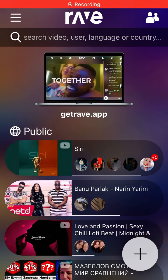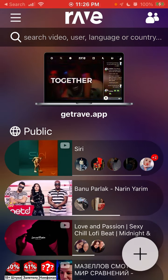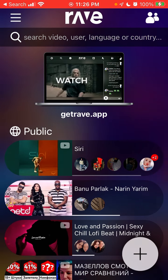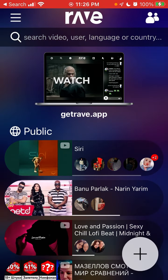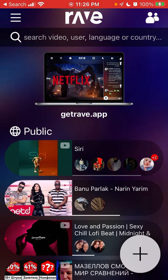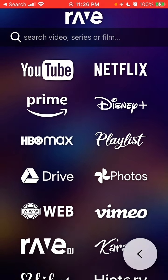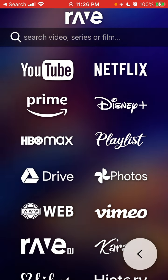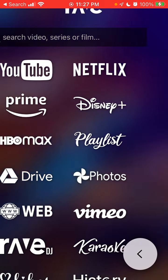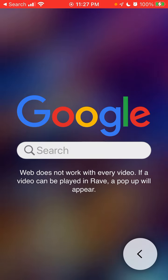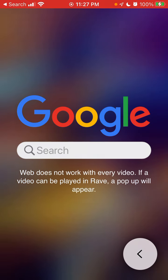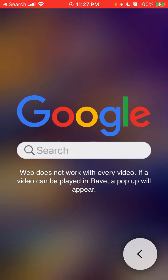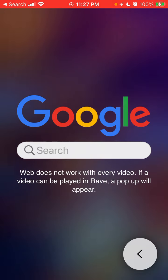Here's the Rave app. You can't add a real web browser in Rave app at the moment. If you tap on the plus button, there is a web button — if you tap on it, it looks like you can add a web browser, but in fact it's not true. Web doesn't work with every video.